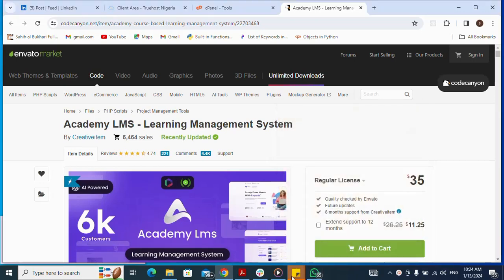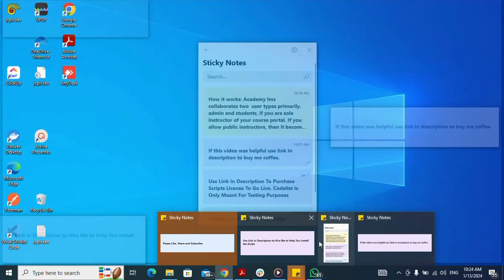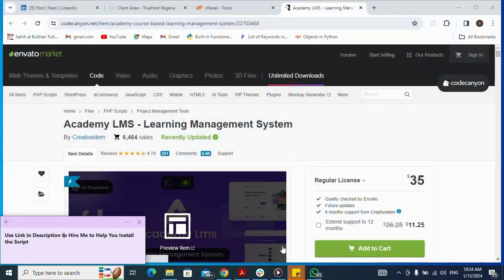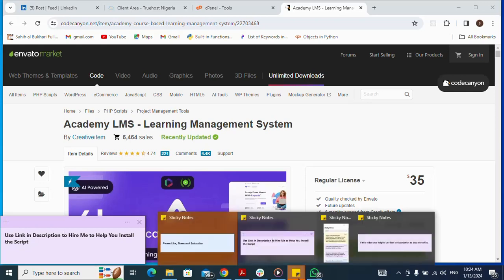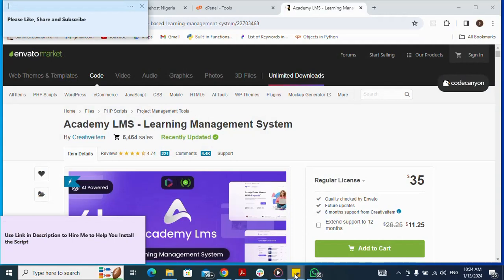For this sample test I will be using CodeList to download the script. Use the link in the description to hire me to help install the script. Please like, share, and subscribe to the video.